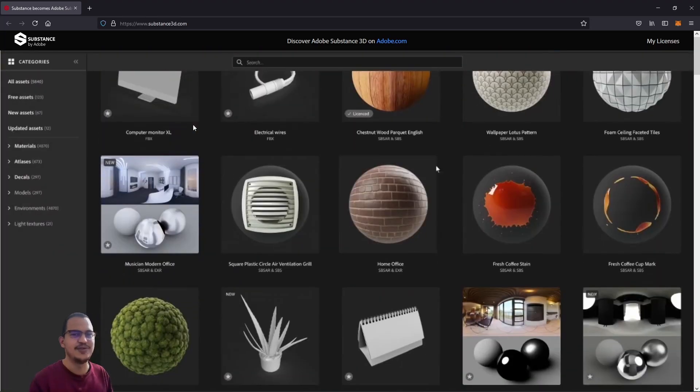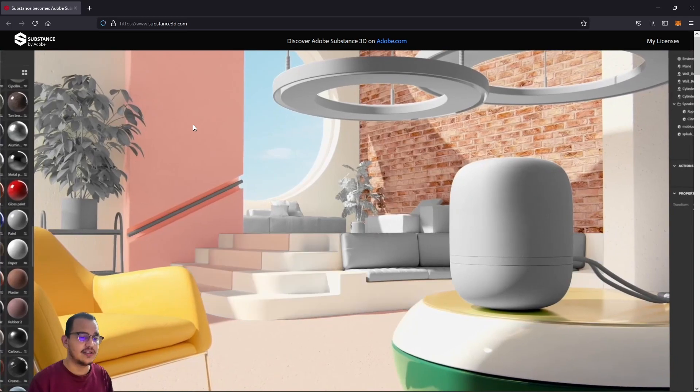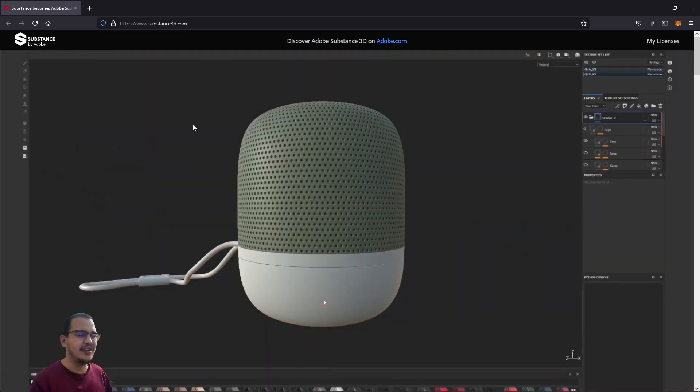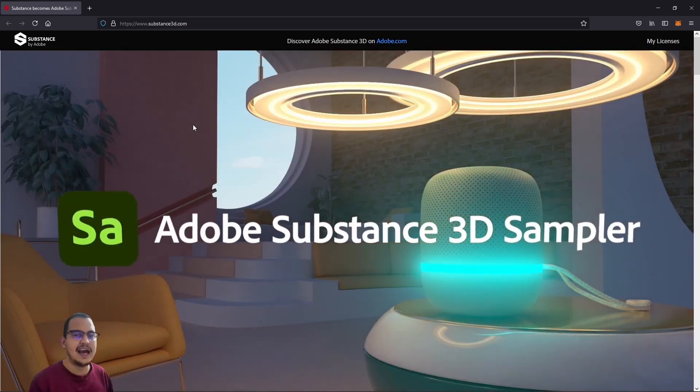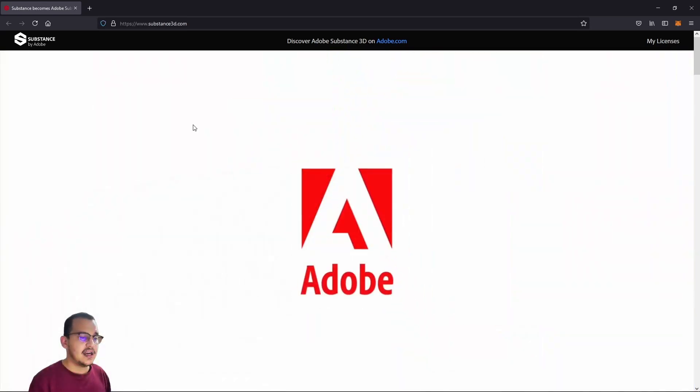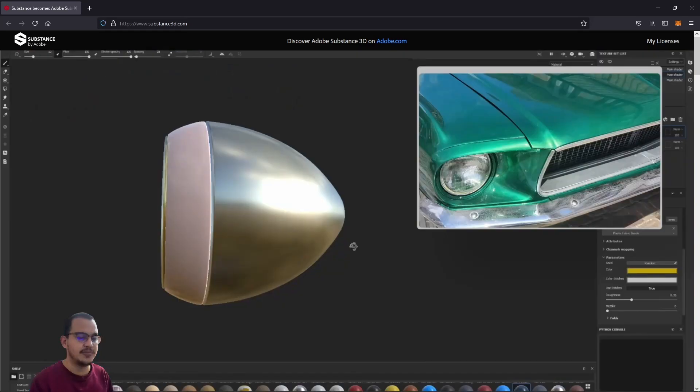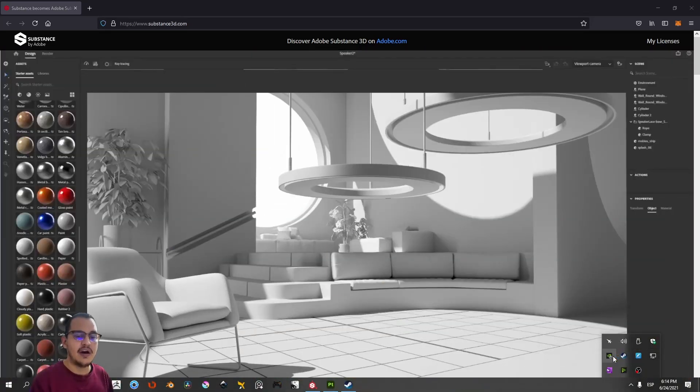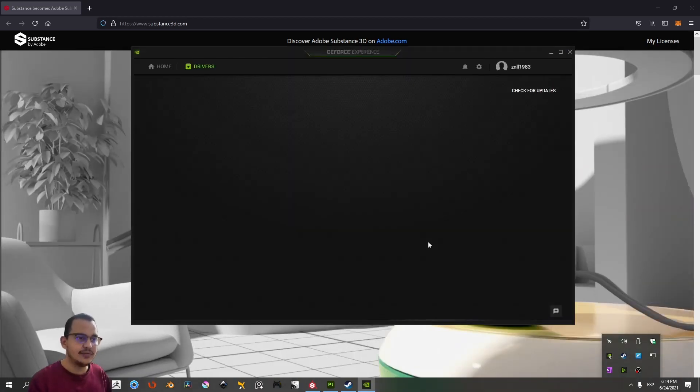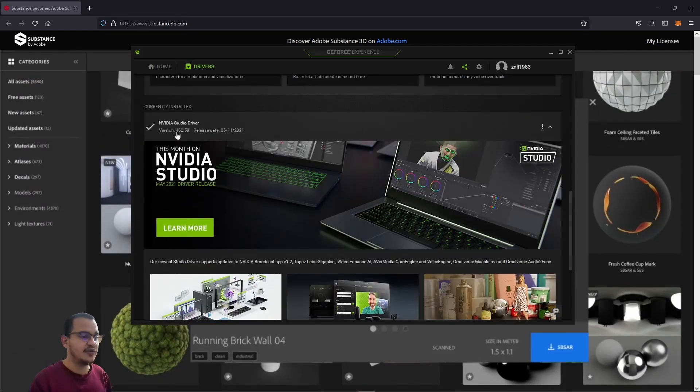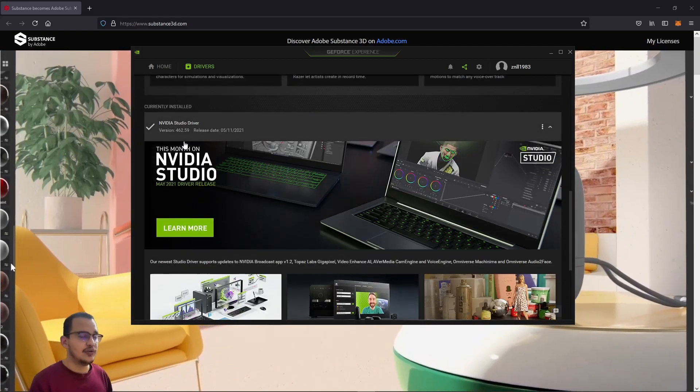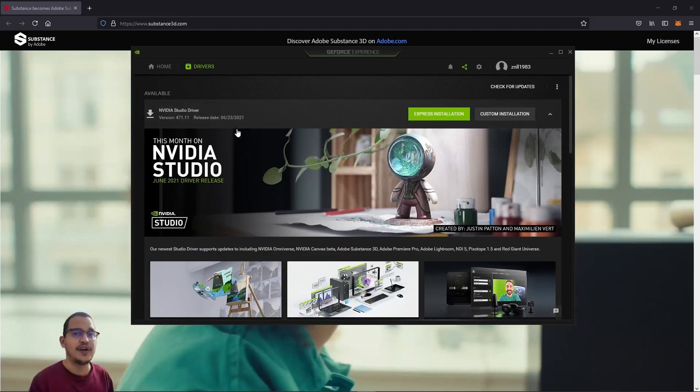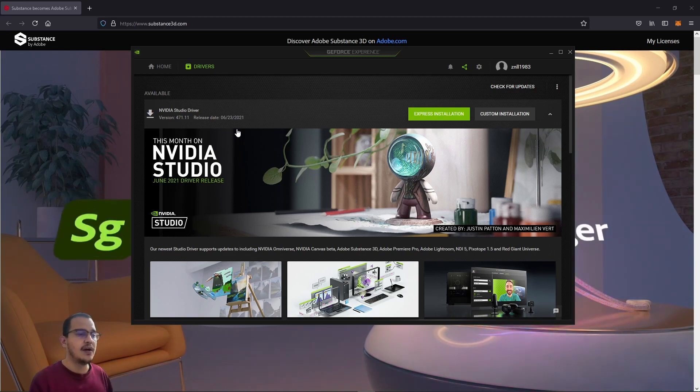I'm going to do this as short as possible and do some tests on Substance Painter, the two versions: the new version and the older version. I found some problems. Before I forget, if you have a legal version of Substance Painter, don't update your NVIDIA graphics card. I have this version, the 462.